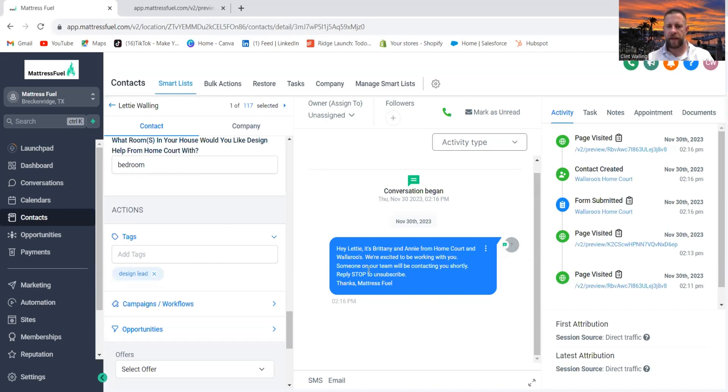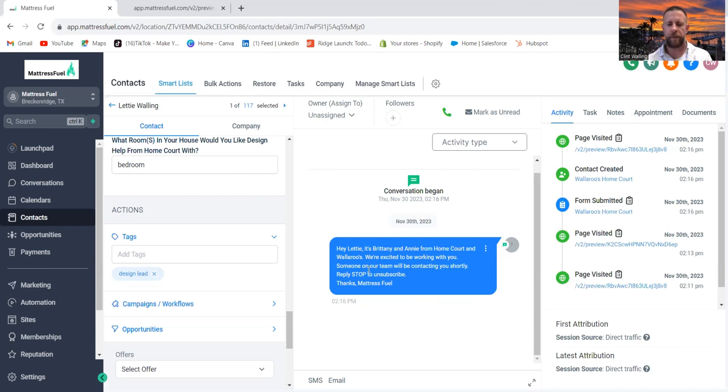But also notice how it captured the conversation. Every single conversation, every single interaction, either from a text message or email, is going to be housed here. So you see that text message already went out.